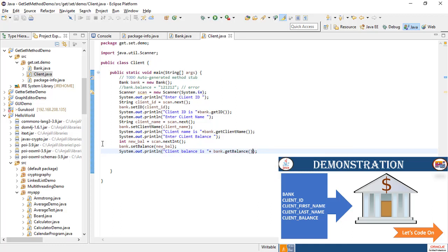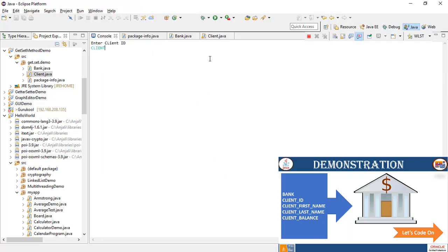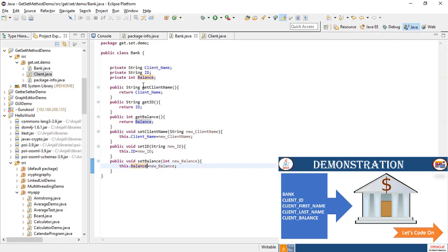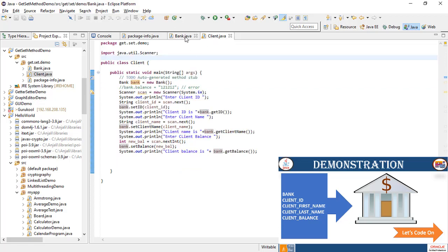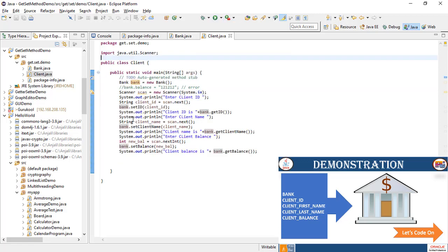Now let's look at the execution of the getter and setter method for the bank application. We enter client ID, client name, and balance — and the client balance is displayed. The bank class has the private variables and getter and setter methods for these variables. The client class wanted to access these values from the bank class, but they are privately defined, so we use getter and setter methods. Those methods give you the access to get and set the values.